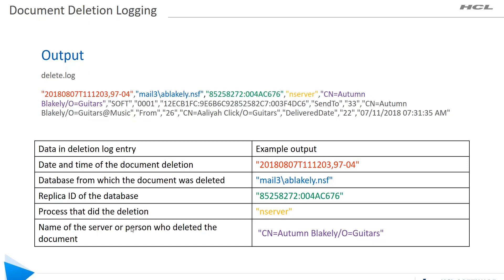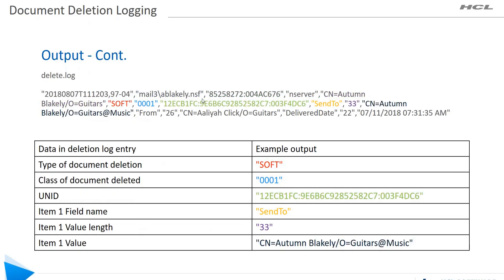The next part would be the type of document deletion. It could be soft deletion or hard deletion. You can also sometimes see restore when a file is moved from trash to be restored to an inbox folder. It can also show the class of document deleted and the UNID.